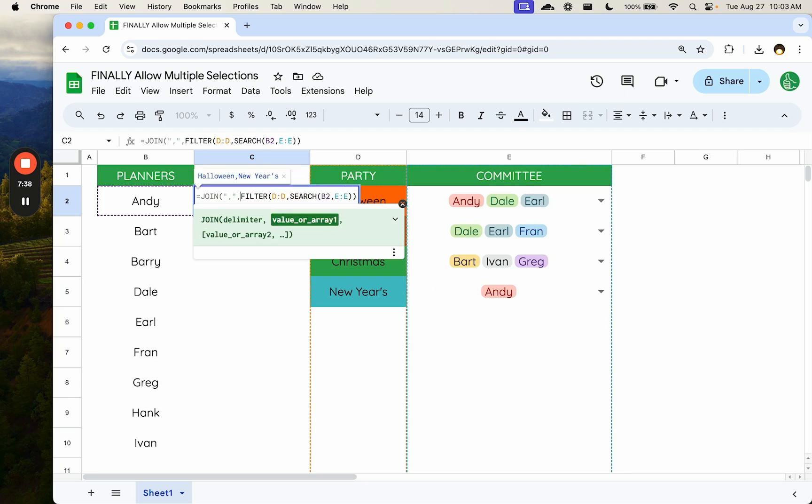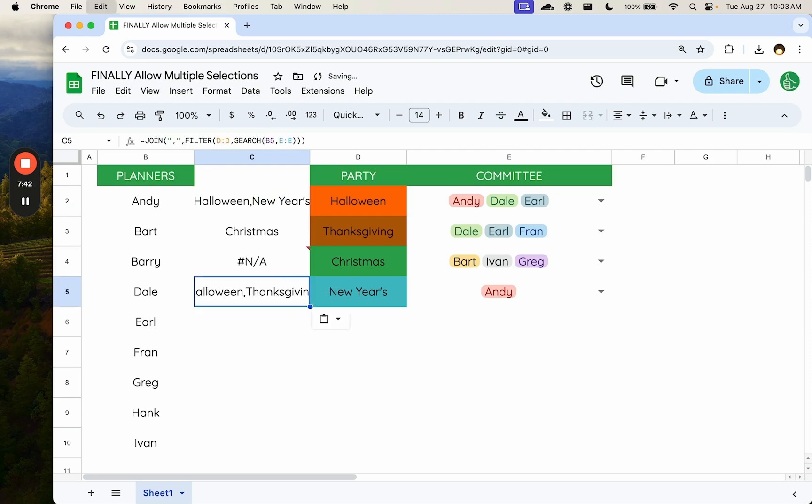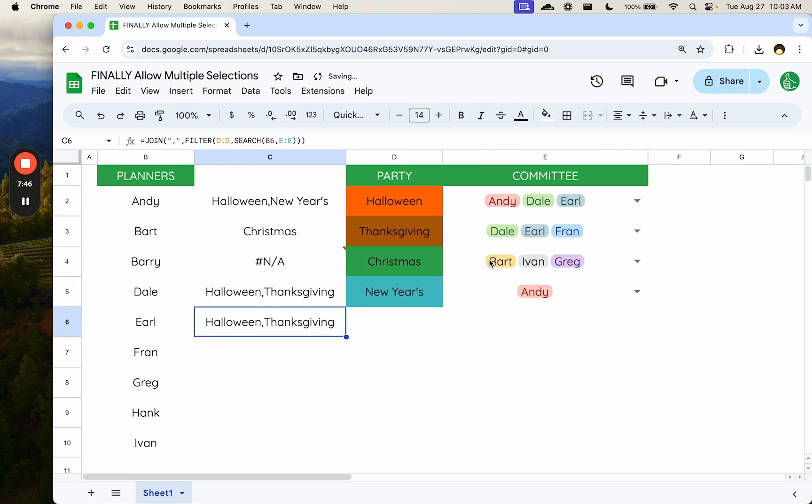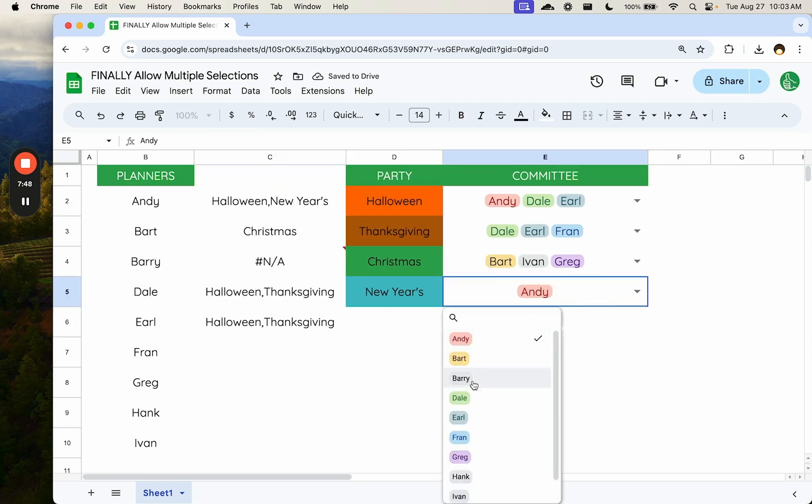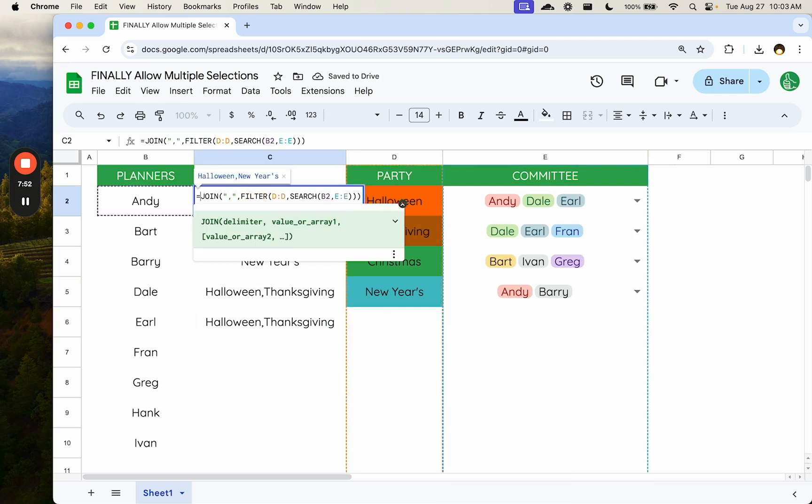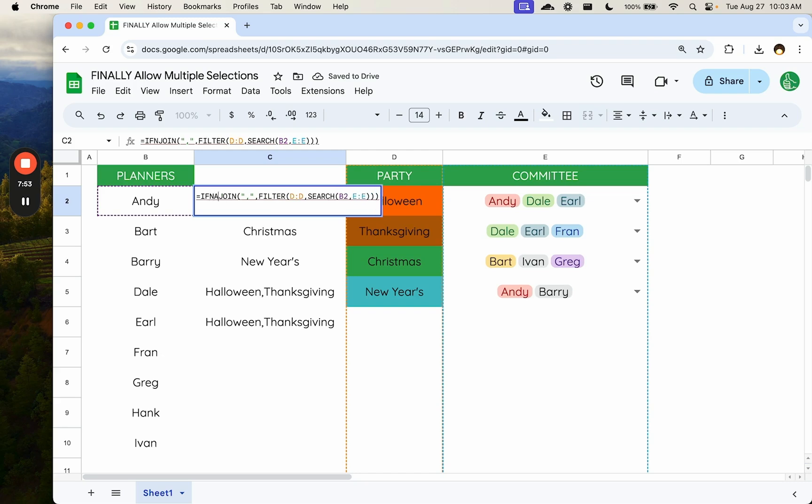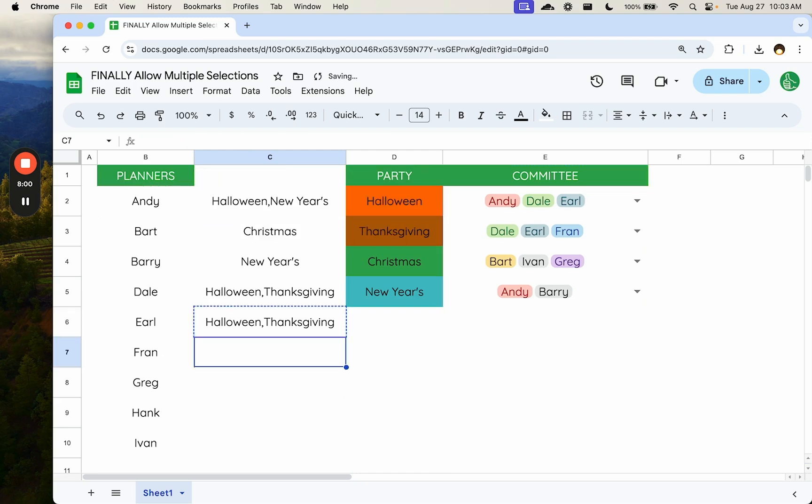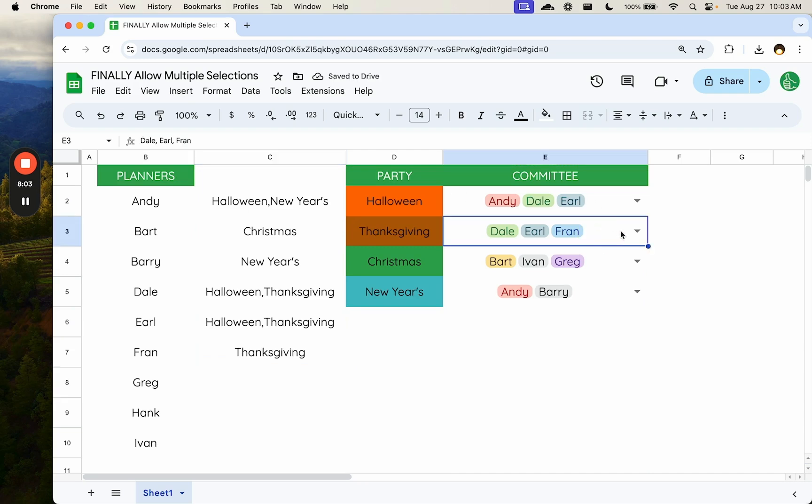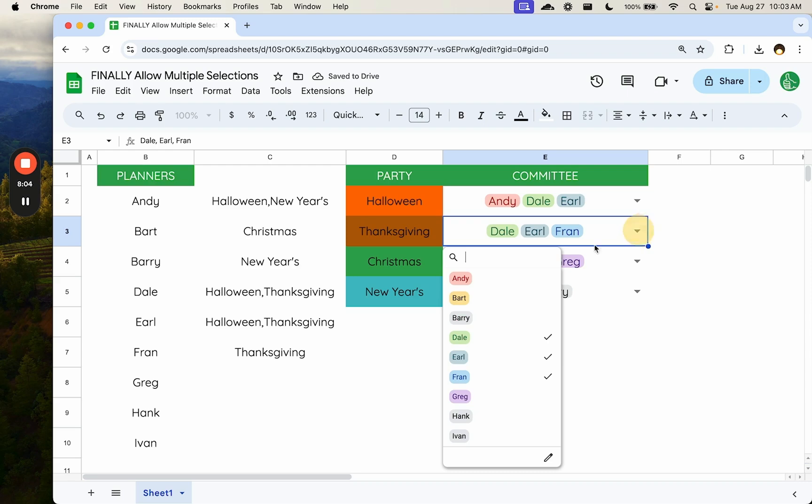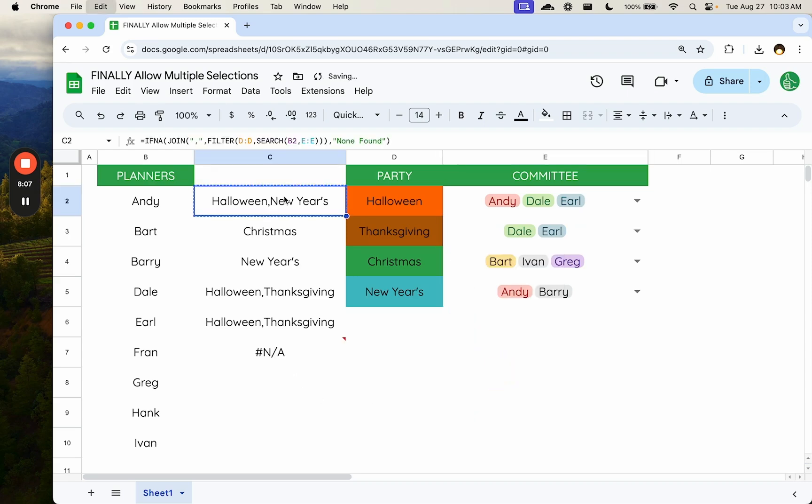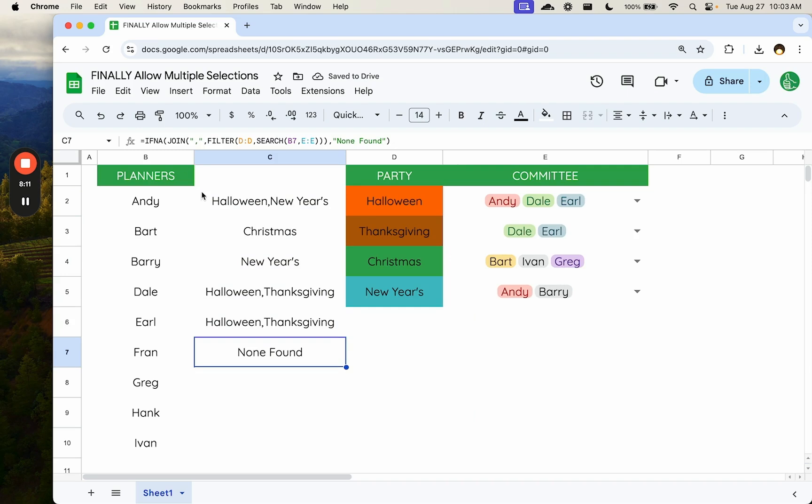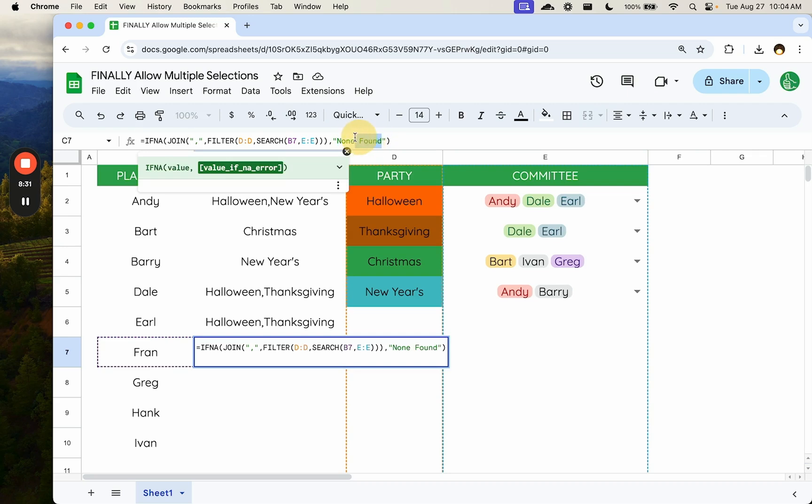And now we have a list of every party someone's planning here. We can add Barry to a list. We can see Barry didn't have one. If we have that IFNA, IFNA meaning if not found, we can say none found. So let's see which ones Fran is doing. Fran is doing Thanksgiving. If Fran is not doing Thanksgiving, let's say we see none found because we put the if. This is a bit of a complex formula, but we're just filtering for anything where we find the name. We then join them up because they're going to be an array. And then we just say if NA meaning none applicable or not found, we actually write the word not found here.